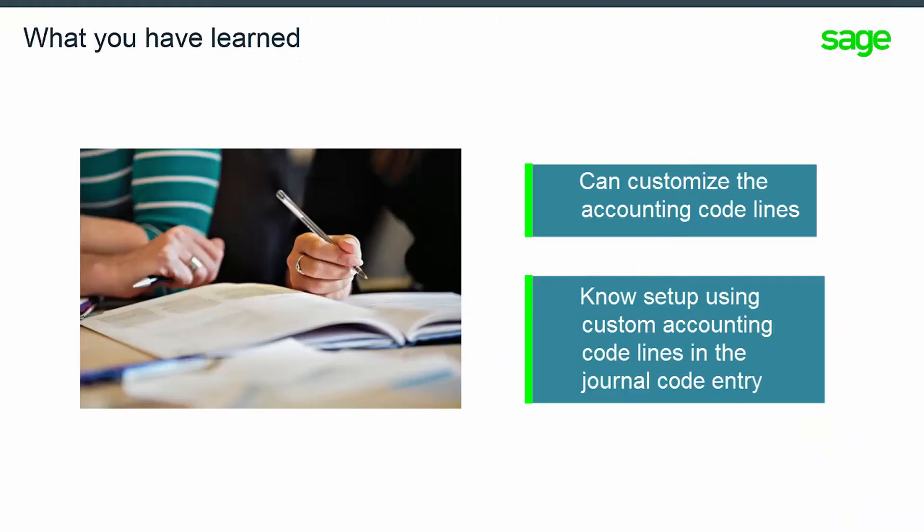In this module, you have learned that you can customize the accounting code lines and you know each step of the setup process. How to use the customized accounting code lines in the journal entry created once a document is posted.